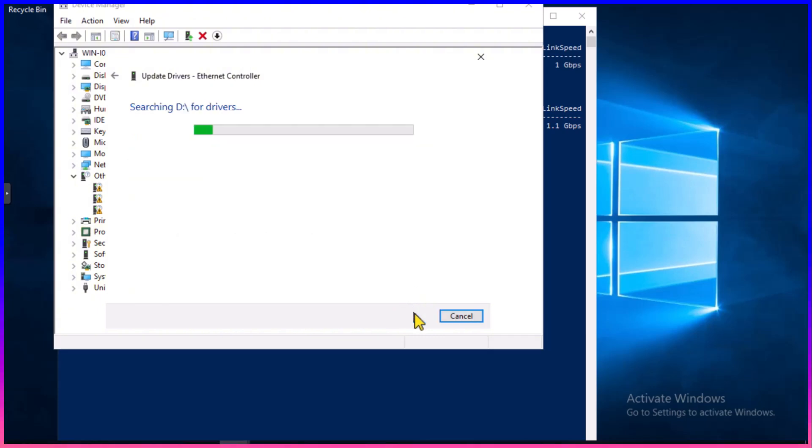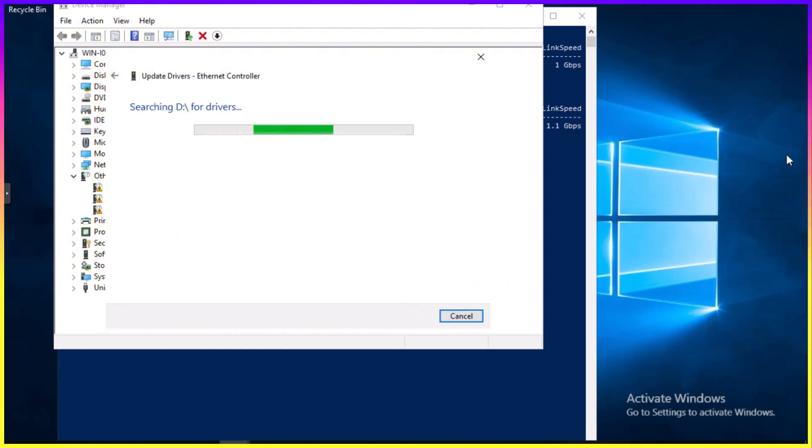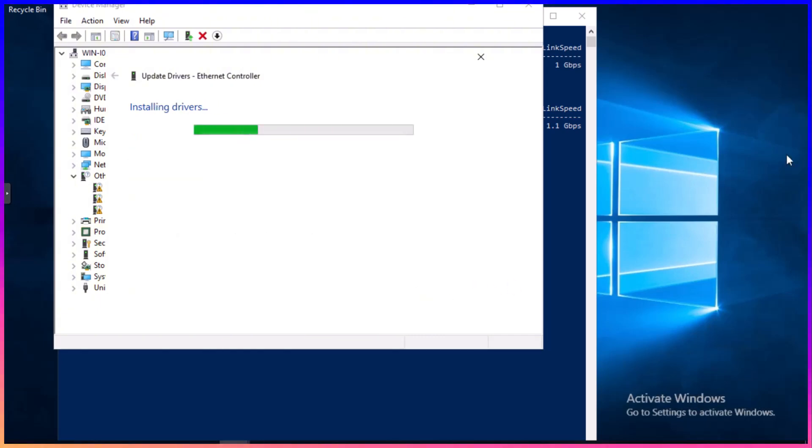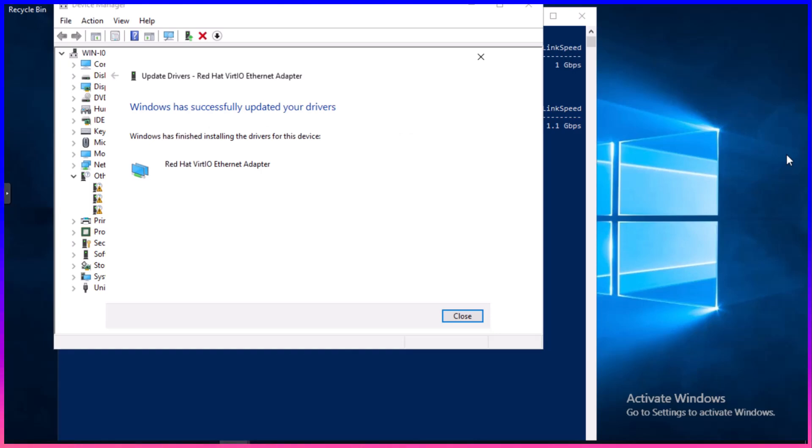Click Next, and Windows will find the driver and update the Ethernet controller device. It says it's Red Hat VirtIO. Click Close.